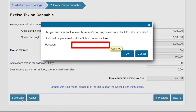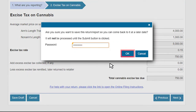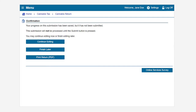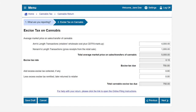Enter your password, then click OK. You will be directed to a confirmation page. Now that you have saved your draft, click the Continue Editing button to go back to your return. After entering your figures, click the Next button to continue.